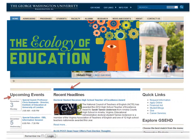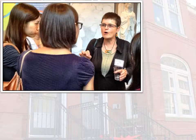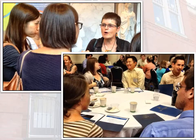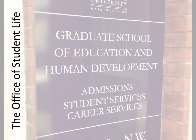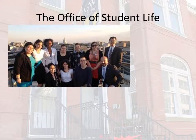There are also robust discussions about research, policy, and practice taking place regularly through our Wednesdays at GSEHD events. Here at GSEHD, we are a student-centered learning community. The Office of Student Life integrates the offices of Admissions, Student Services, and Career Services to enhance the student experience over the academic life cycle and well beyond the classroom. Our office also works with GSEHD student organizations to create meaningful programming experiences.